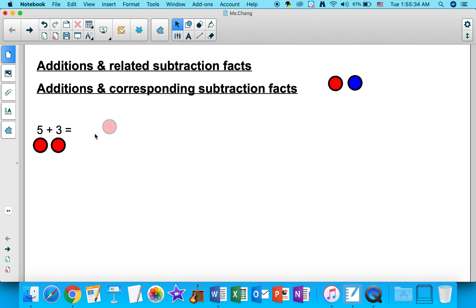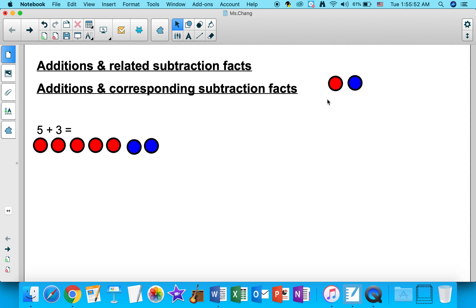One, two, three, four, five. And I'm adding three, so I will need three blue counters: one, two, three. I already know that there are five red counters, so I'm going to count on from five: five, six, seven, eight. So five plus three equals eight.